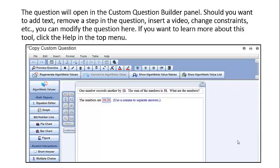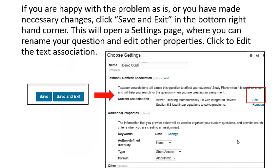If you want to learn more about the Custom Question Builder tool, click Help in the top menu. If you are happy with the problem as is, or you have made your necessary changes, click Save and Exit in the bottom right-hand corner.